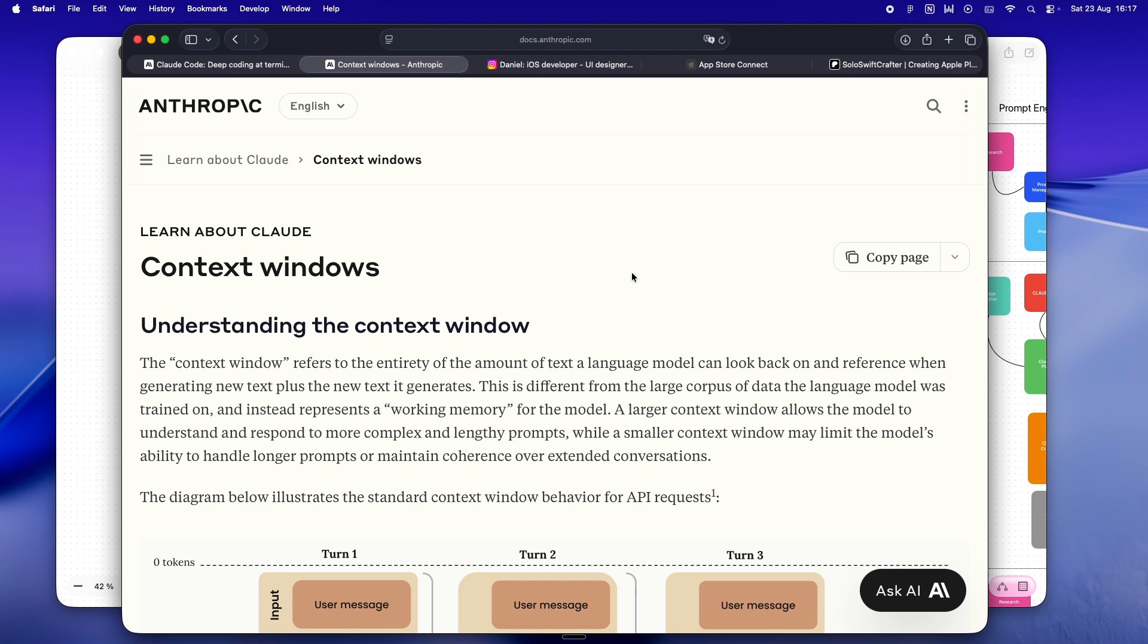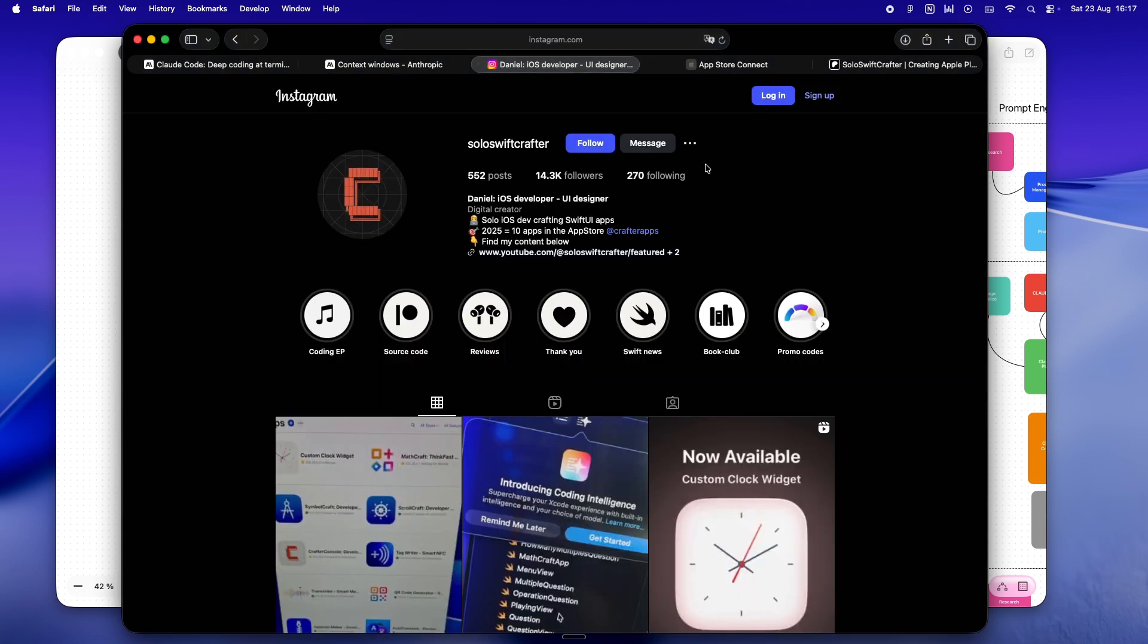Well today we're going to break down what's really going on behind the scenes. What is the context window, why does it fill up so fast, and how you can actually manage it as a solo iOS dev so you stop wasting tokens, stop getting burned out answers, and keep Claude locked in on what matters for our projects.